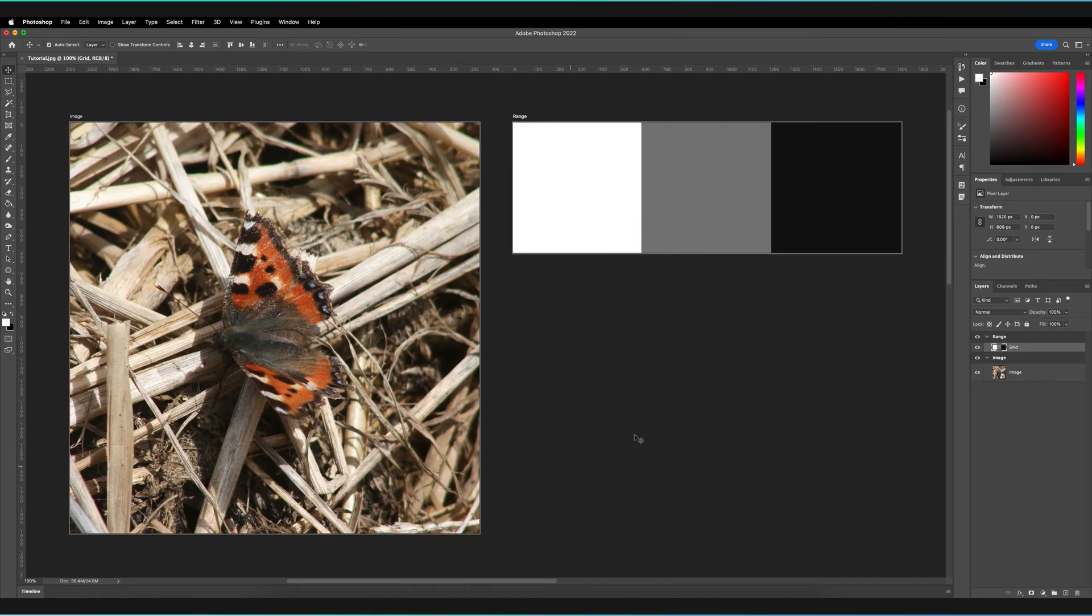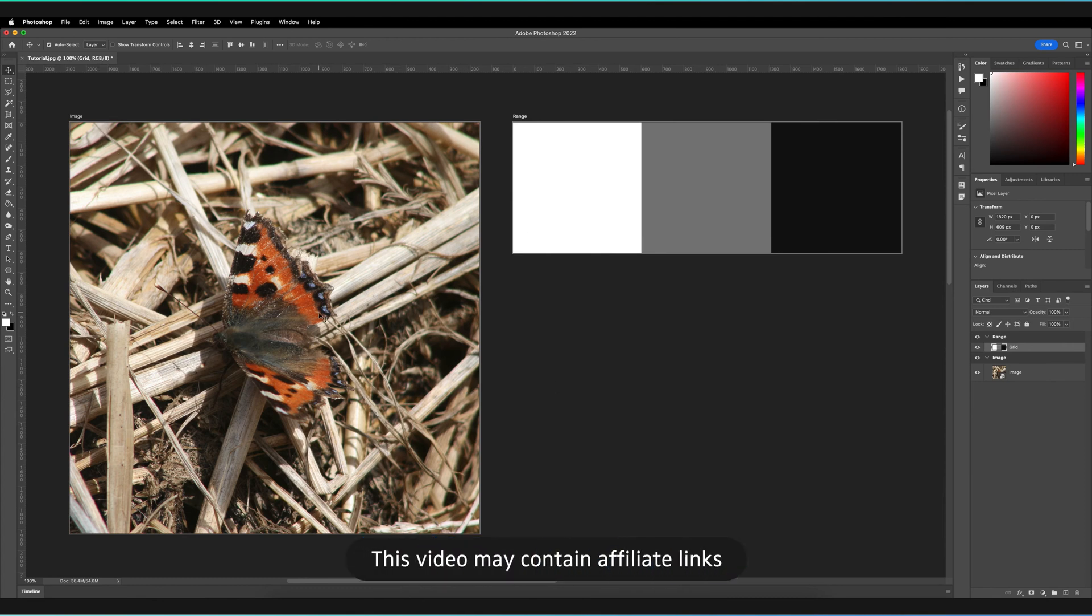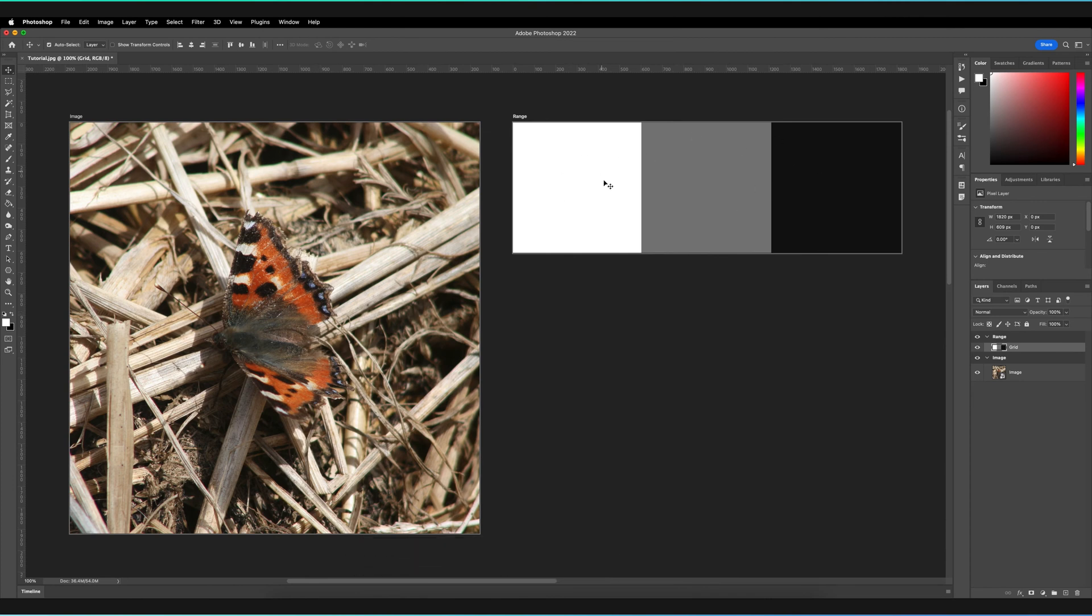As you can see, I have Adobe Photoshop open and on the left here, I have an image which we're going to be using to demonstrate the burn tool. On the right, I've also got a range of luminosities, just some highlights, midtones and shadows, just so we can explain how the burn tool actually works.